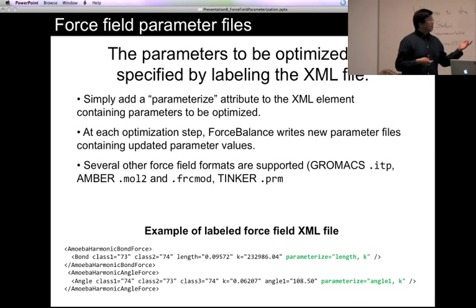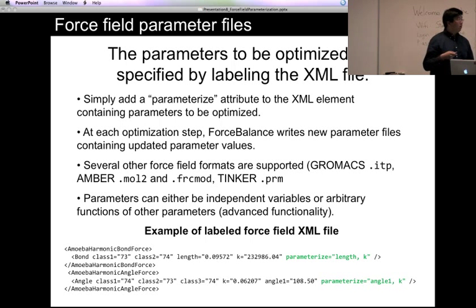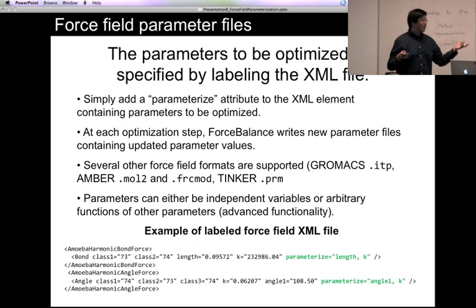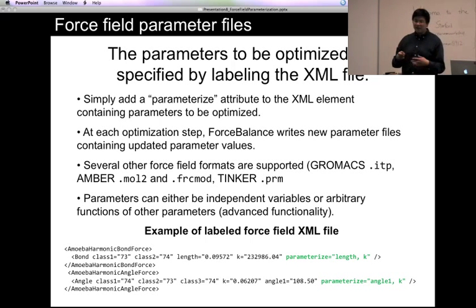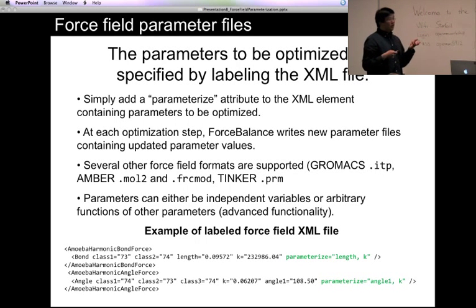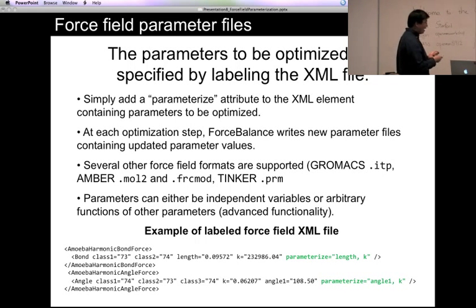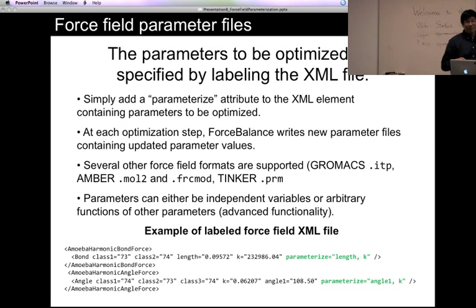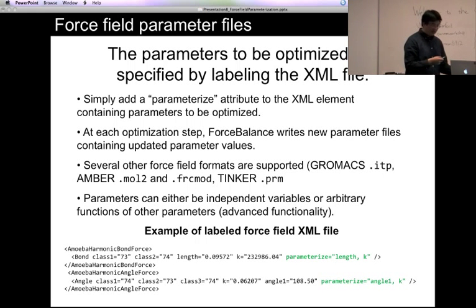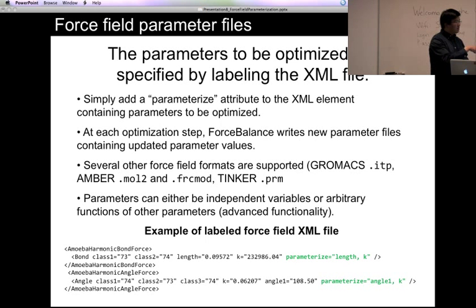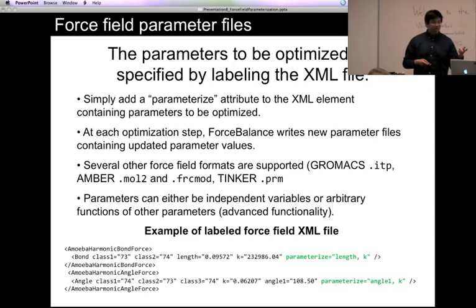At each optimization step, new parameter files are written. Several force field formats are supported, such as the GROMACS ITP format, though it's most natural to do this in OpenMM. You often don't want parameters to be completely independent variables — for instance, you might not want to optimize all charges separately because they might not add to zero anymore. You can write XML such that any force field parameter is an arbitrary mathematical function of an independent parameter, making it quite versatile and natural for general force field optimization problems.